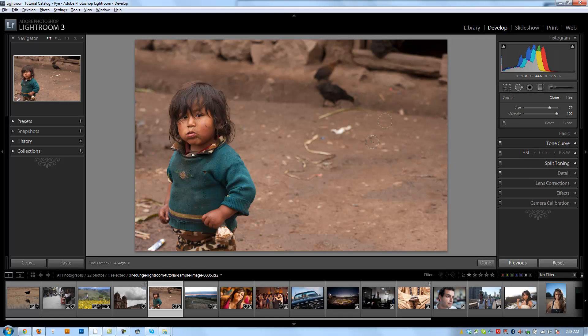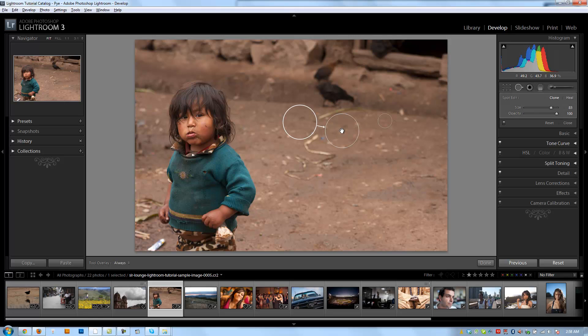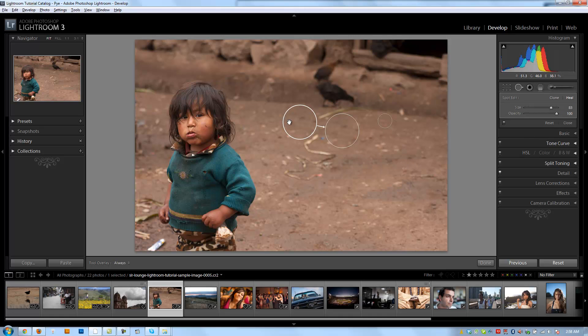Healing works very similarly to that. I'm going to make my tool just a little bit larger. I'm going to click on this area right here. And now I'm going to switch my brush to heal. And you can switch it before you click or after you click. It does the same thing.